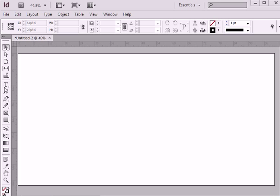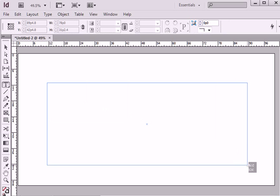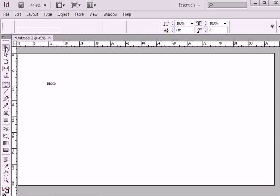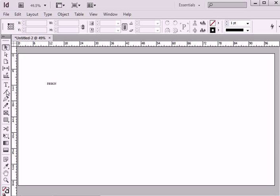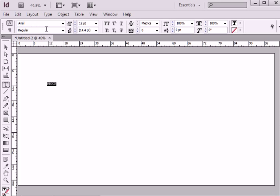This time I will start by typing text. I will use word design. For font, I will choose Arial. For type, black.